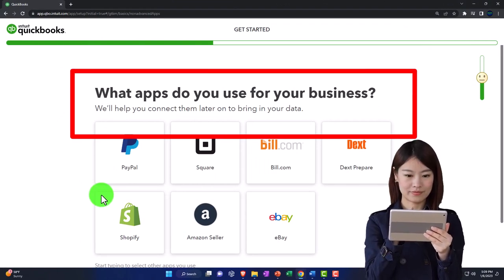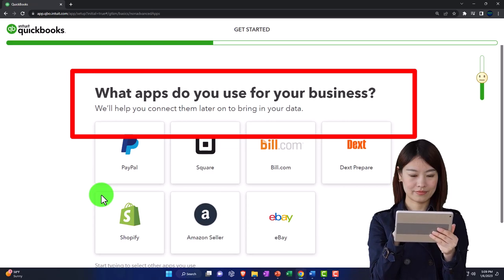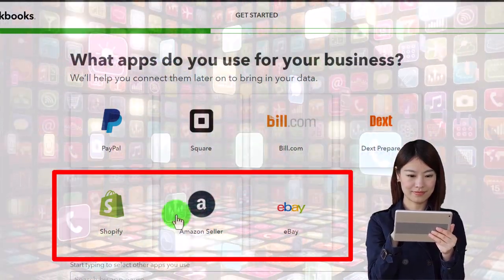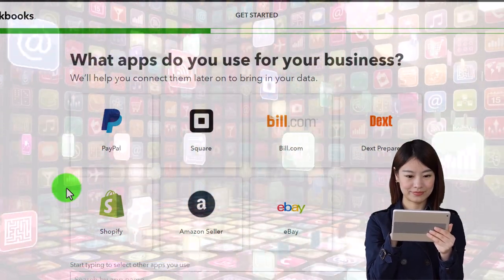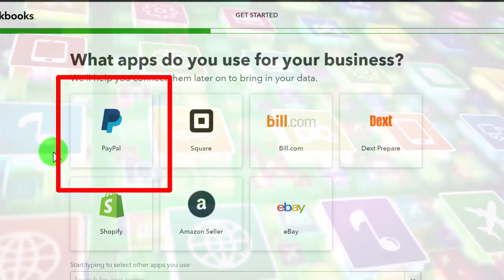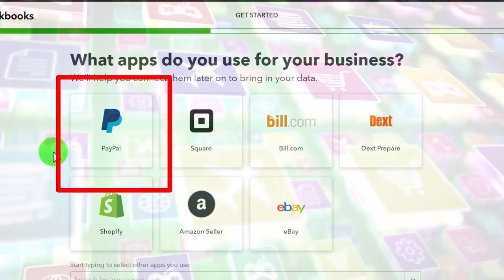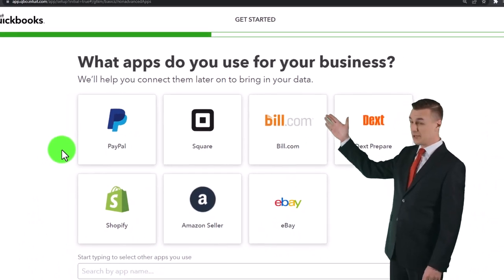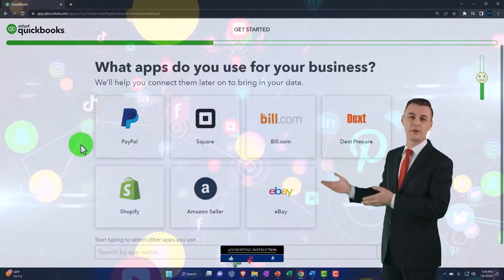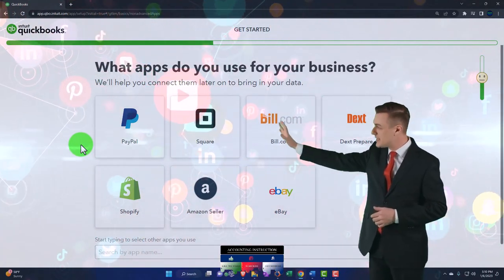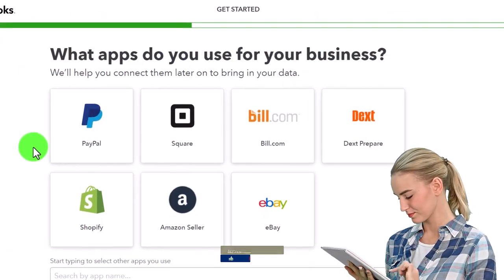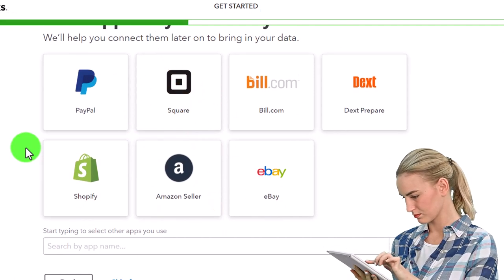What apps do you use for your business? QuickBooks will help you connect them later to bring in your data. If you're using QuickBooks to link to Shopify or eBay, you can set up those apps here. PayPal also has a system to pull in data, plus bank feeds. Apps are a whole other world in themselves - we might cover how to get data from the most popular apps later. For now we're going to move forward without them. Note you don't have to worry about skipping this - you can add apps later.